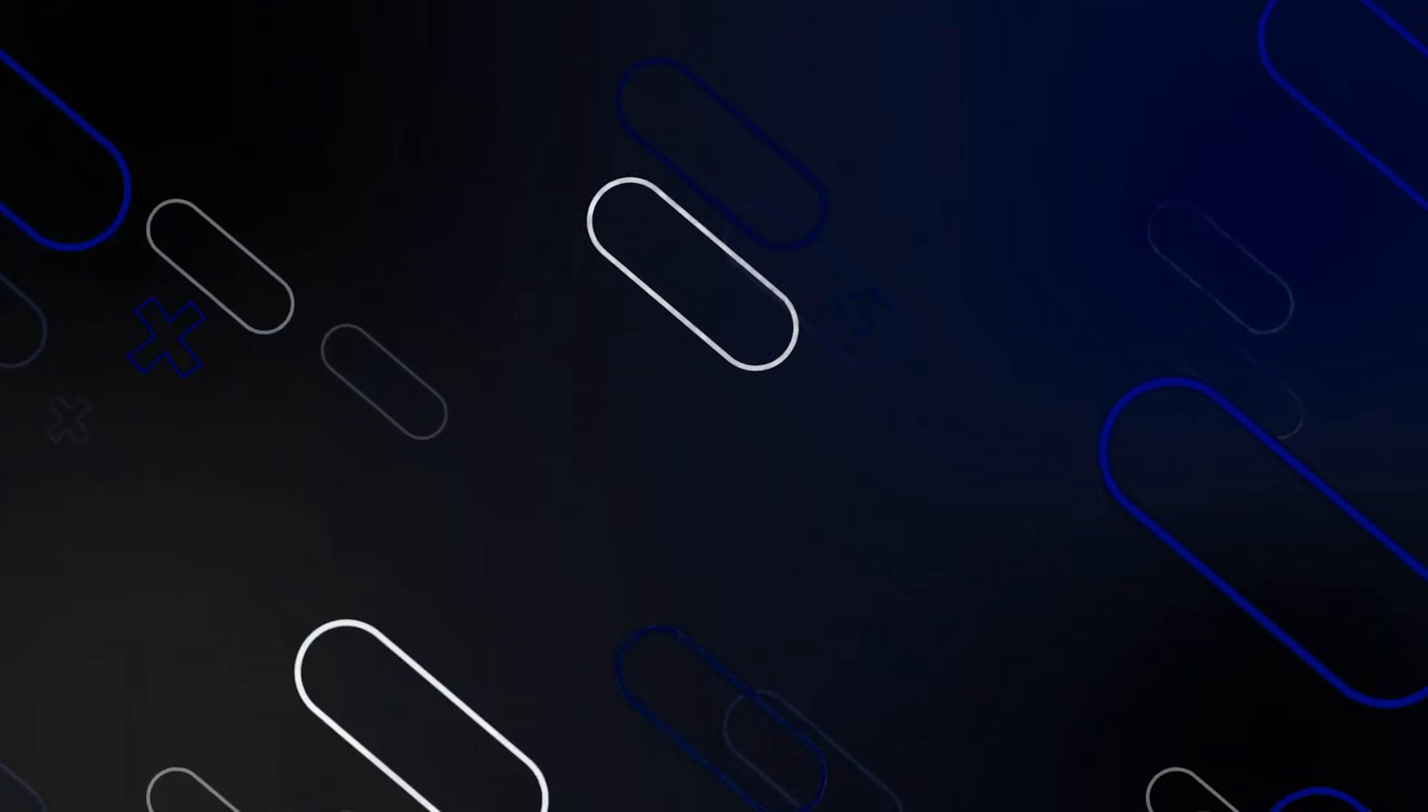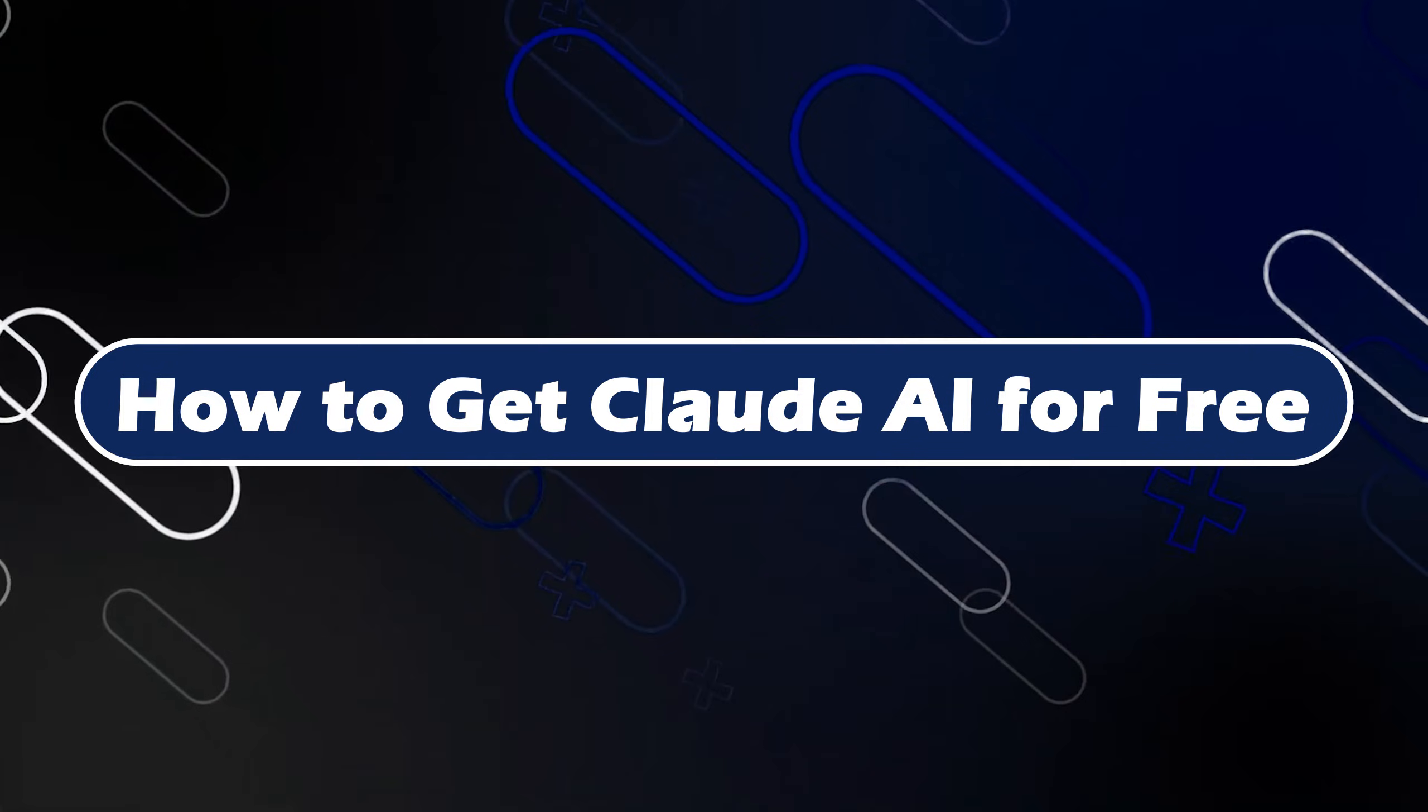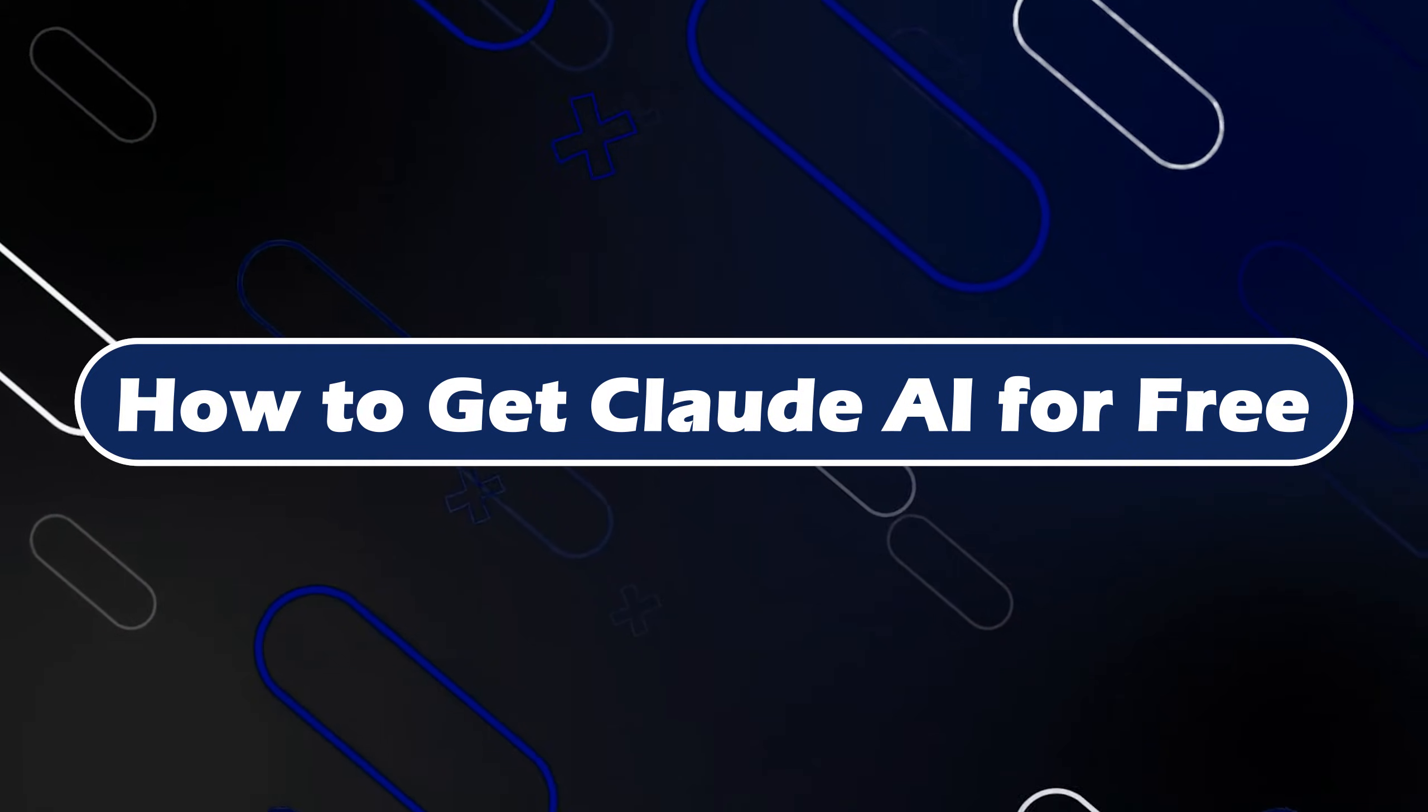Hey everyone, Zayn here, and today I'm going to show you how to get Claude AI for free.